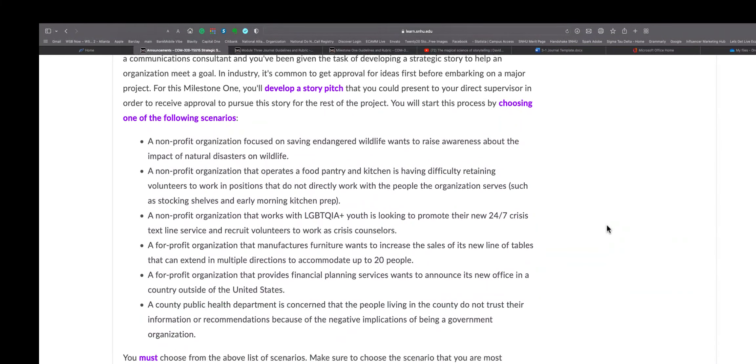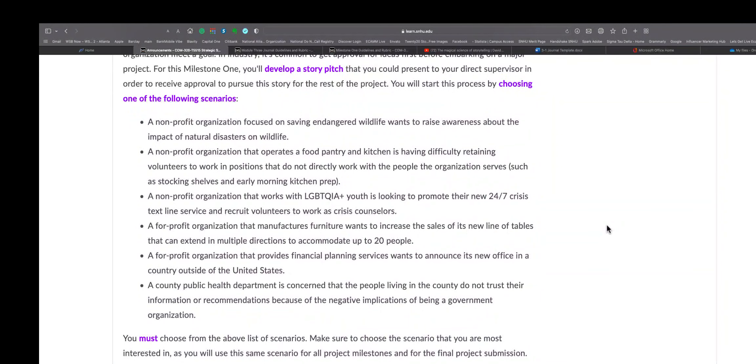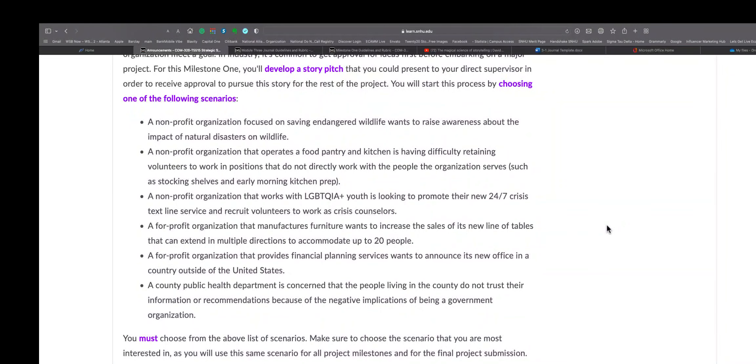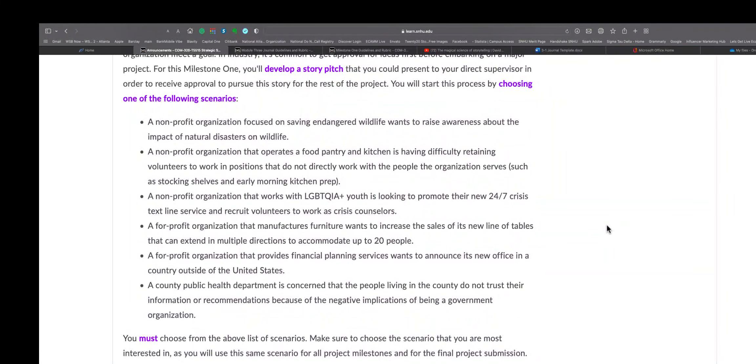So all I have to do is choose one of these scenarios. Scenario one is a non-profit organization focused on saving endangered wildlife wants to raise awareness about the impact of natural disasters on wildlife. A non-profit organization that operates a food pantry and kitchen is having difficulty retaining volunteers to work in positions that do not directly work with the people the organization serves, such as stocking shelves and early morning kitchen prep. A non-profit organization that works with the LGBTQ+ youth is looking to promote their new 24/7 crisis text service and recruit volunteers to work as crisis counselors. A for-profit organization that manufactures furniture wants to increase the sales of its new line of tables.